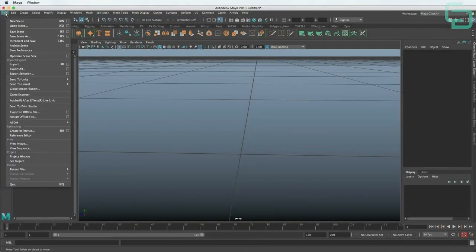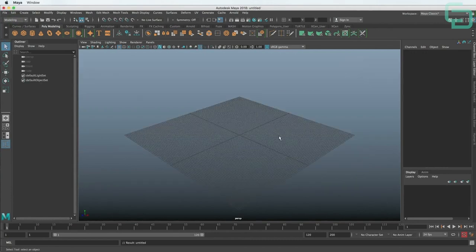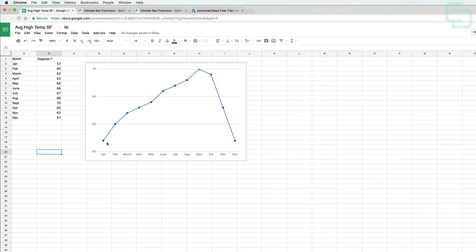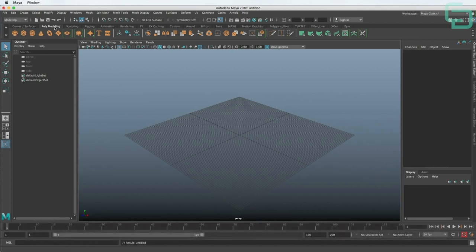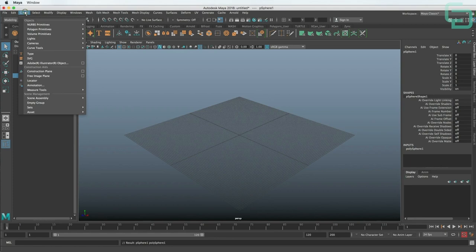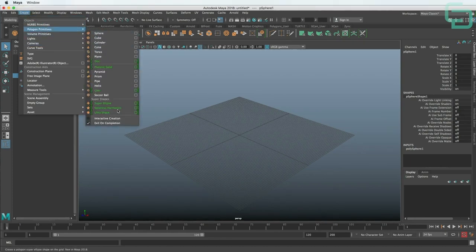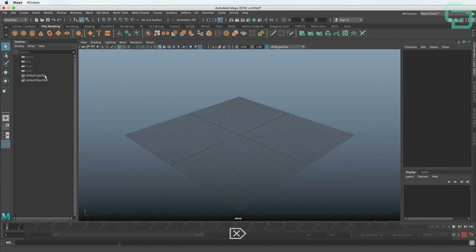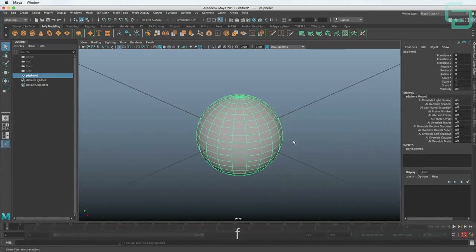Let's start a new session to make sure we're all starting from the same page. Let's begin by making a line chart. I created this chart from the average high temperature in San Francisco. We can begin by making these little spheres. Go up to the top left under Poly Modeling and click the little sphere. It may ask you to click and drag — that means interactive creation is checked on. You can turn this off and it'll make a sphere at the center of the world. We can hit F to focus up and we have the sphere.